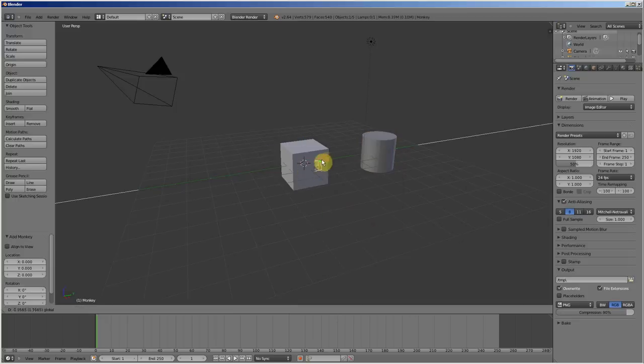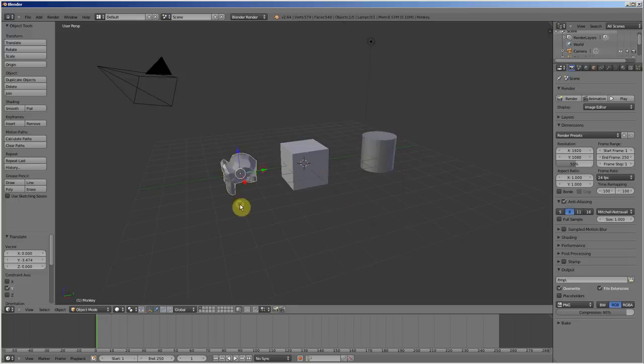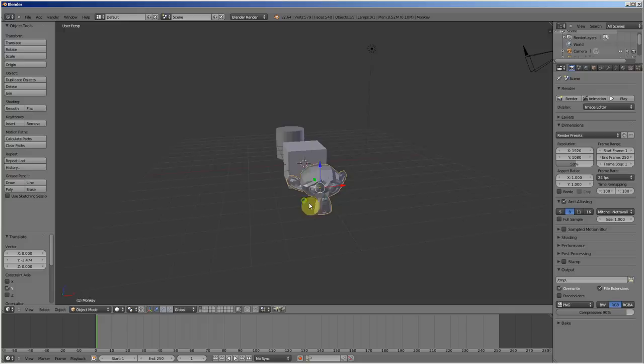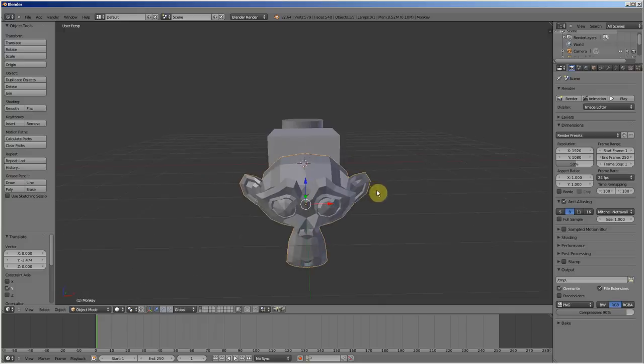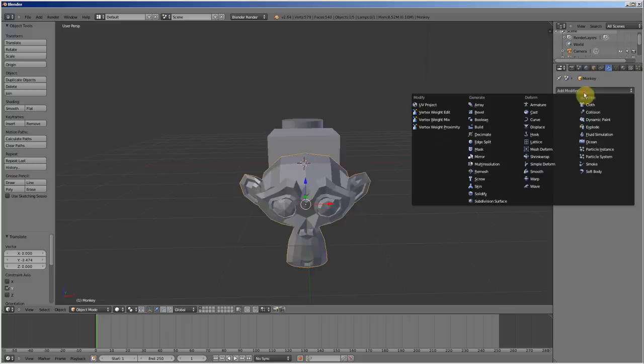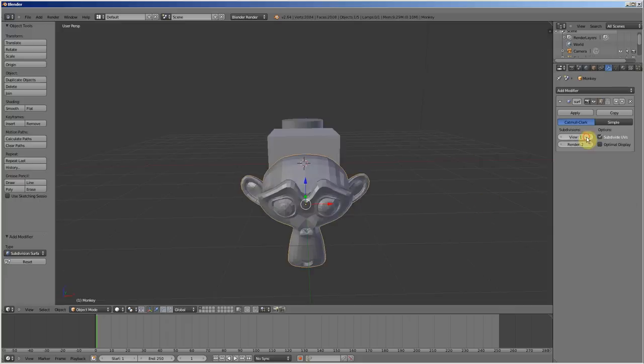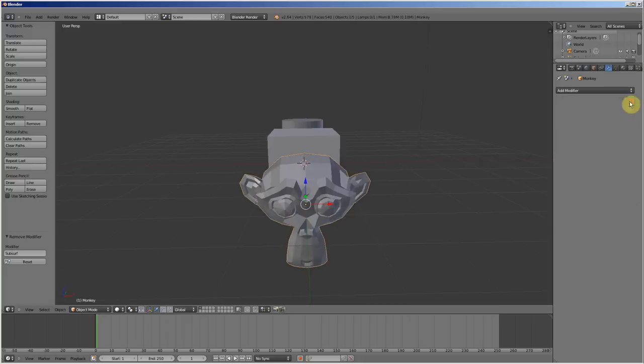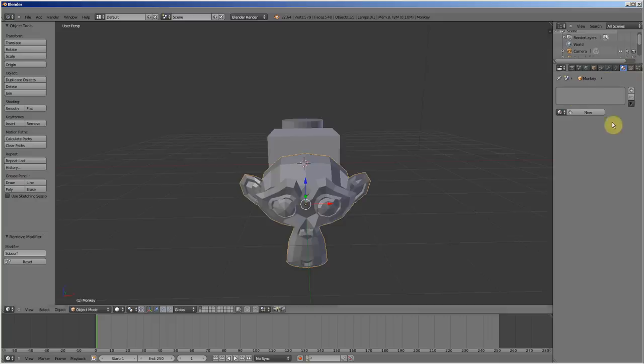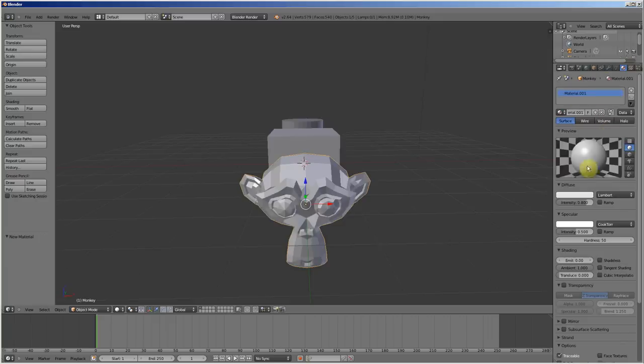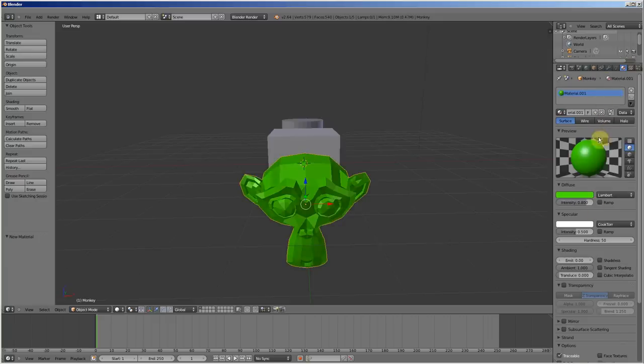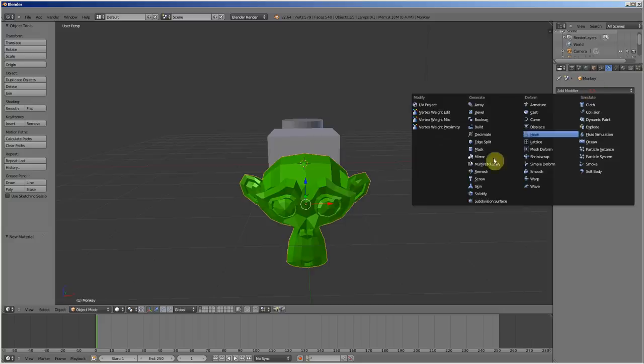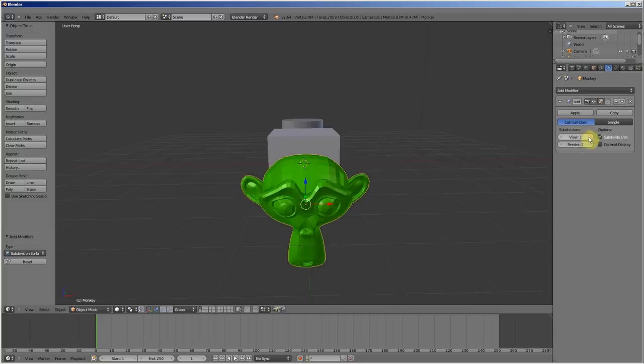It's a monkey head to make a test of different things. Like subdivision. Like that. Subdivision. Like everything. Like materials and anything. The monkey head is very useful.